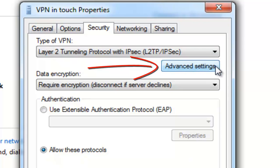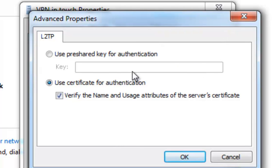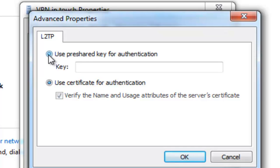Step 10. Click Advanced Settings. Step 11. Select Use Pre-Shared Key for Authentication and type the key in the text field.